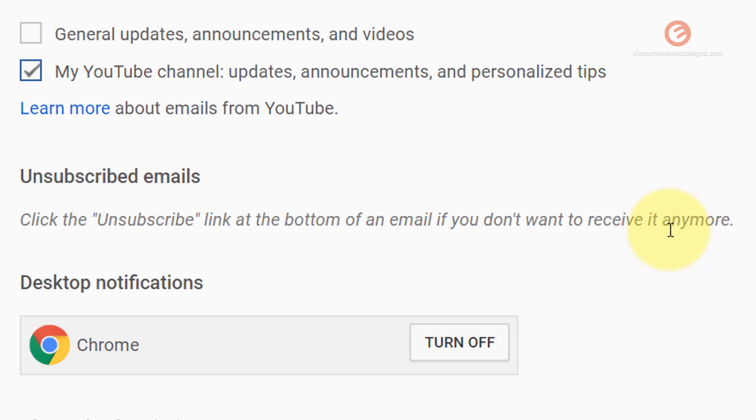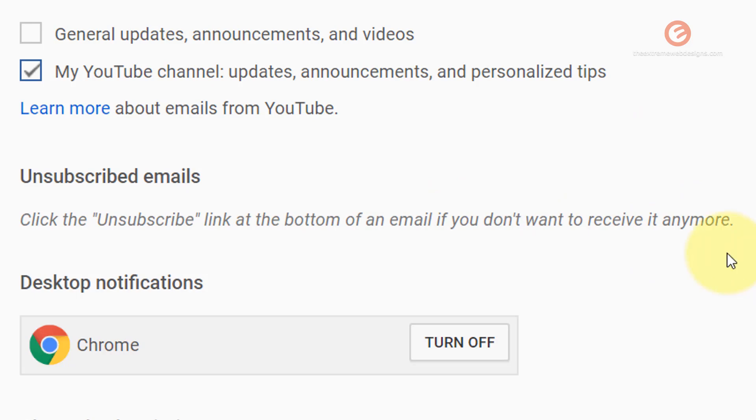So simply check your email for notifications stating about a new subscription and then in the footer of that newsletter you'll find the link that says unsubscribe. Once you visit that unsubscribe link it's going to get you to a new page wherein it's going to ask you to unsubscribe from the email notifications and once you confirm your changes you will be unsubscribed from the emails.